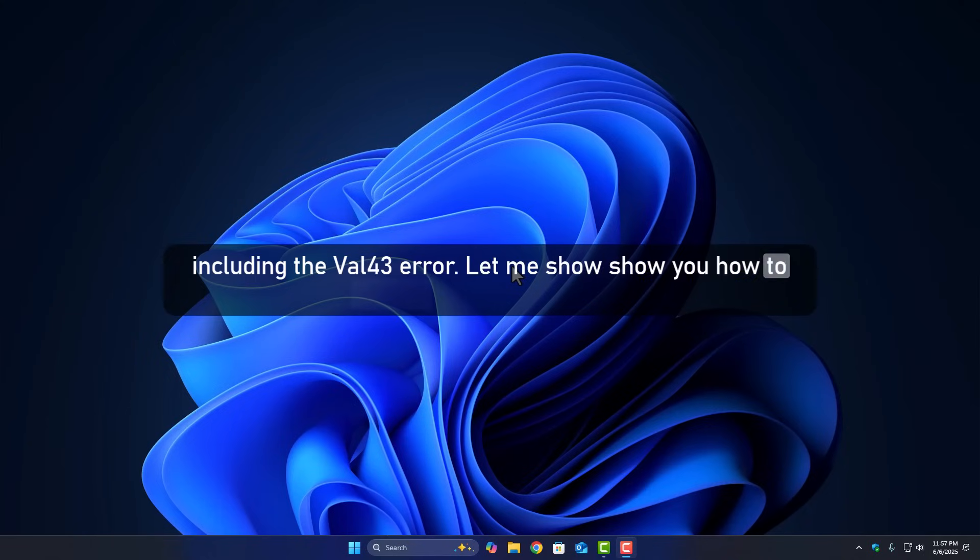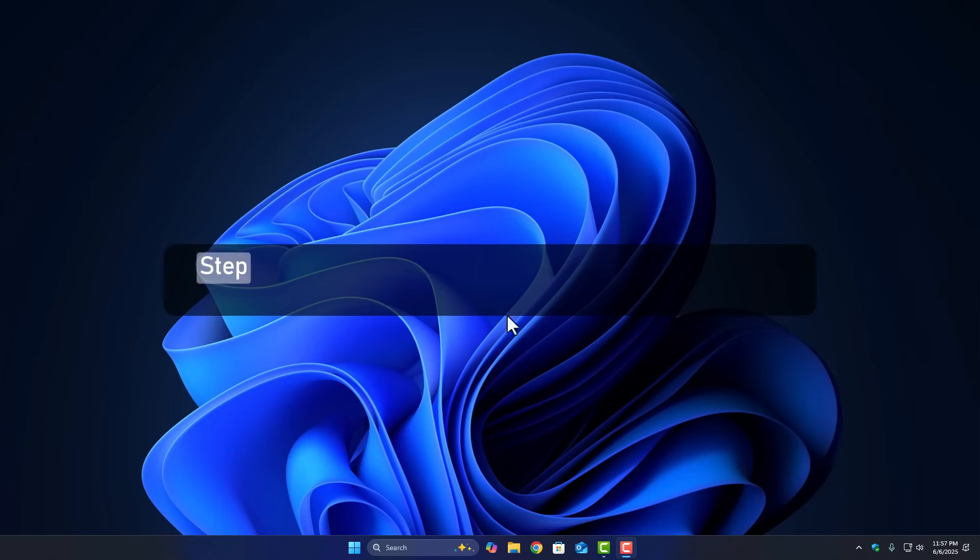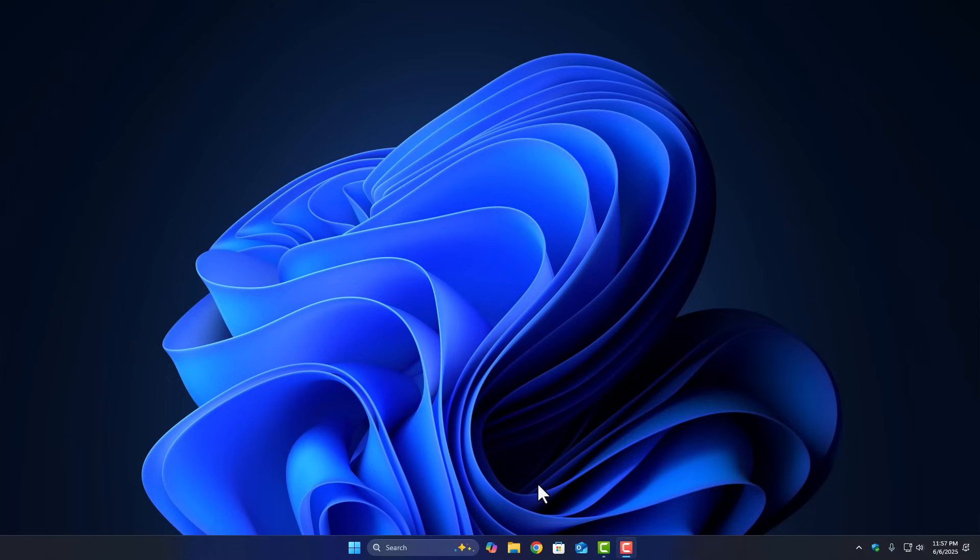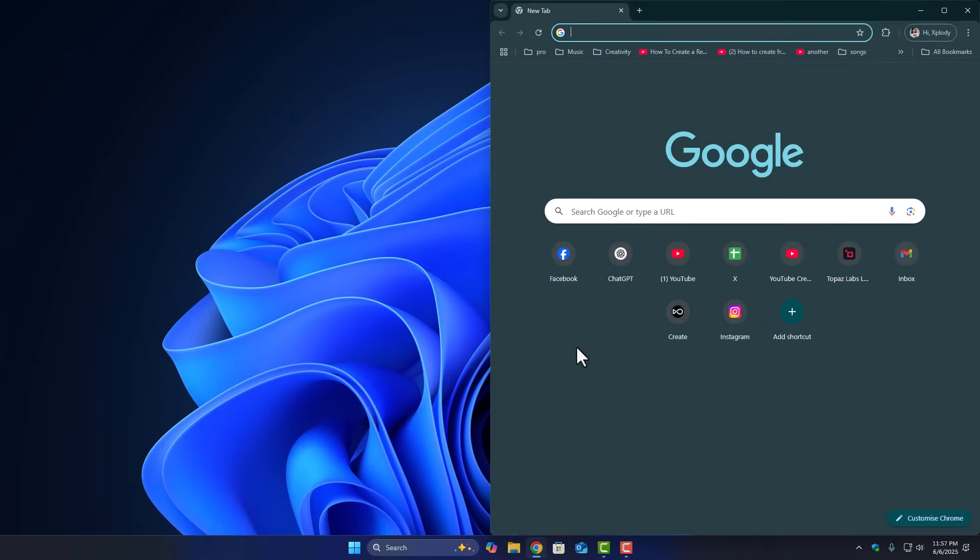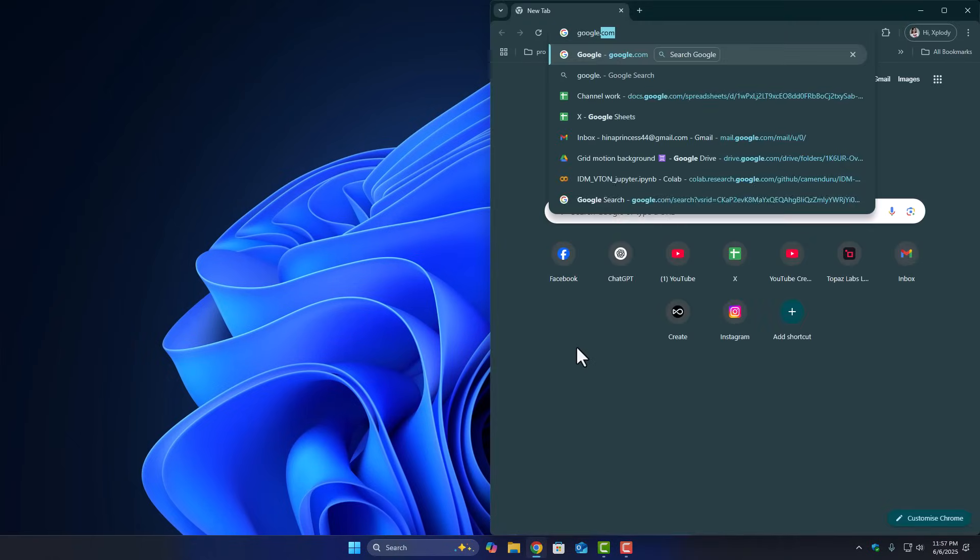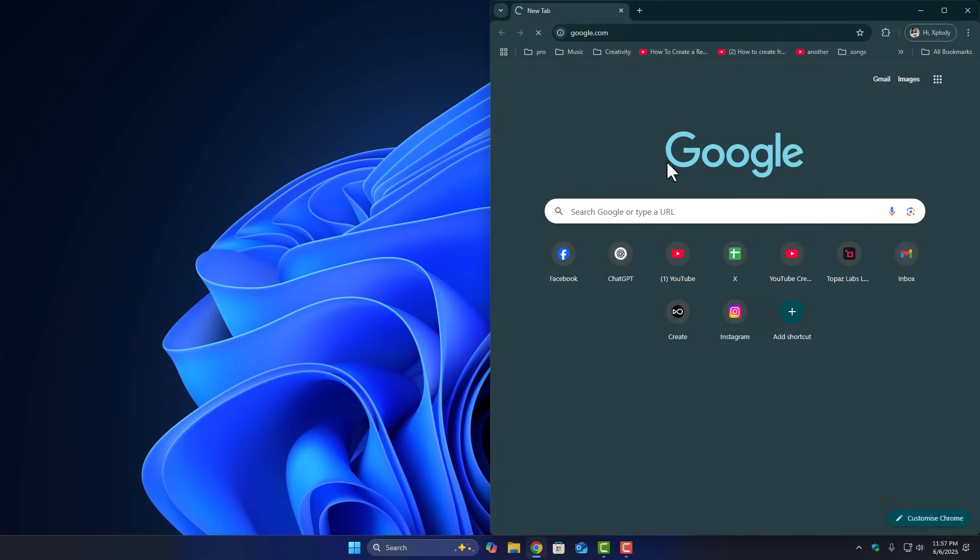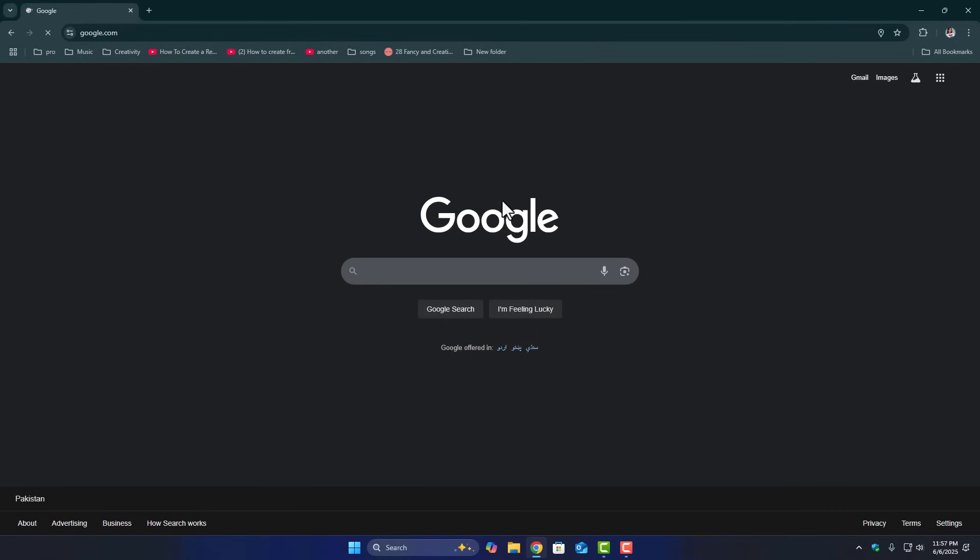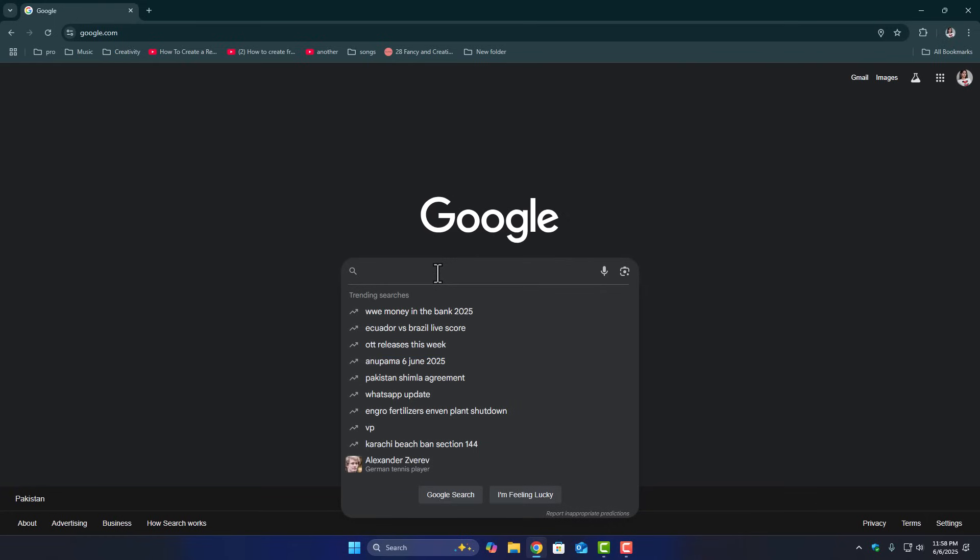Let me show you how to quickly check and fix that. Step one, open any browser, Chrome, Edge, whatever you like, then go to google.com. Why Google? Because sometimes other search engines show slightly different results or layouts, so let's just keep it simple.